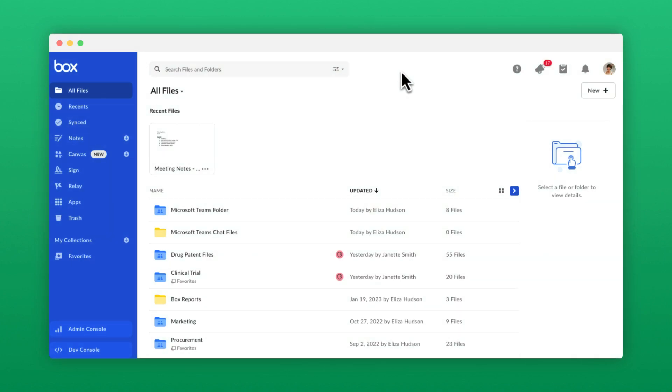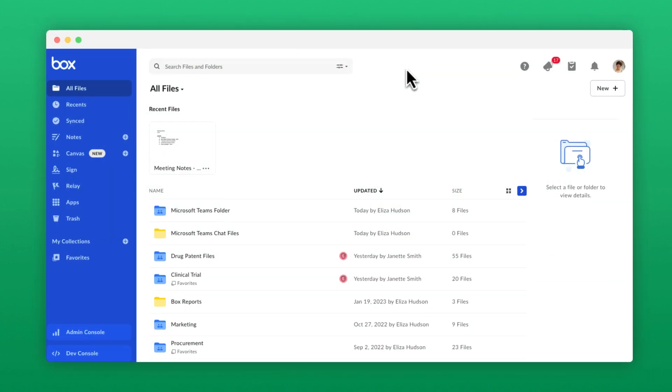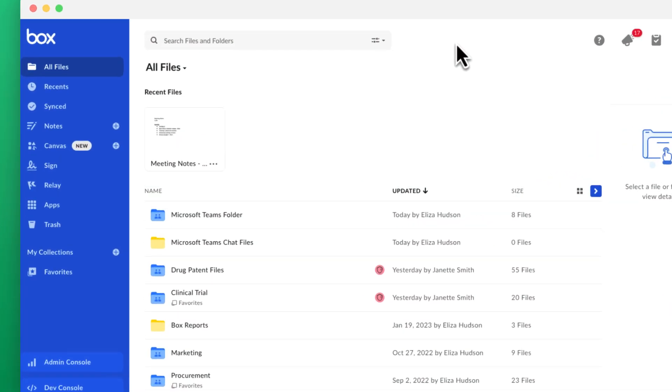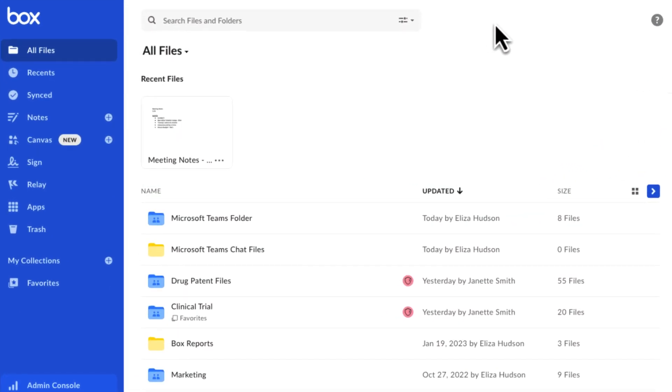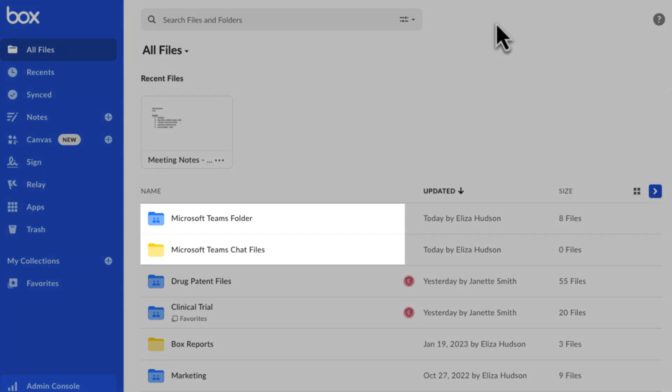Box automatically creates two new folders you can view in the Box web app. A Microsoft Teams Chat Files folder, which stores all content shared across all Teams chats, and a Microsoft Teams folder, which stores your team's channel content.